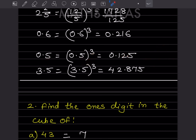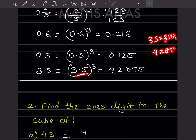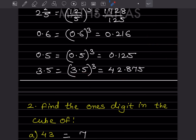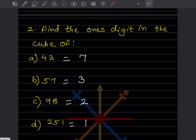For 0.35 cube: first ignore the decimal and multiply 35 into 35 into 35. You get 42875. Since it is a cube, go backwards three numbers and put the decimal point, giving 42.875.